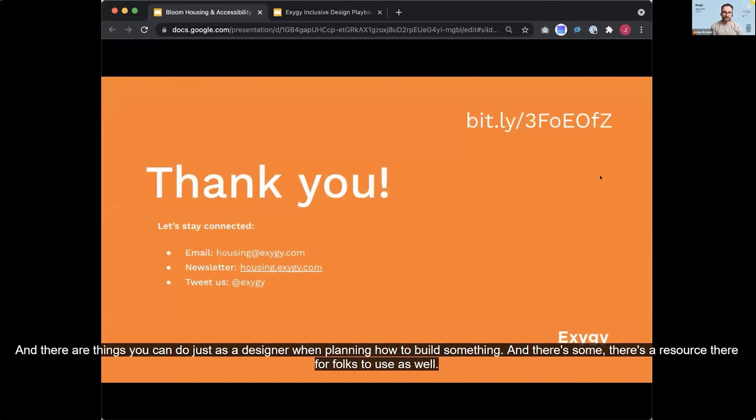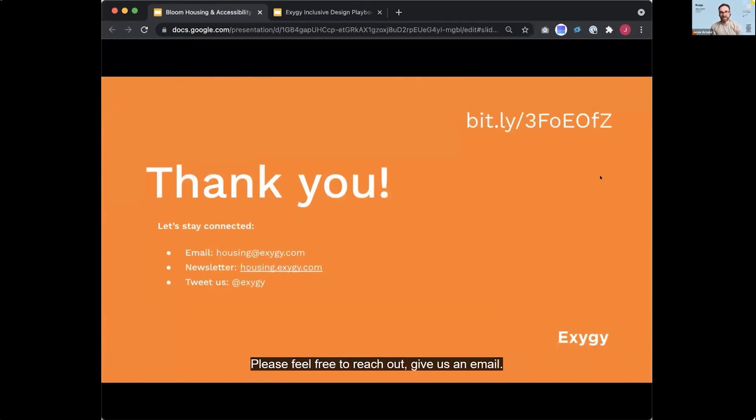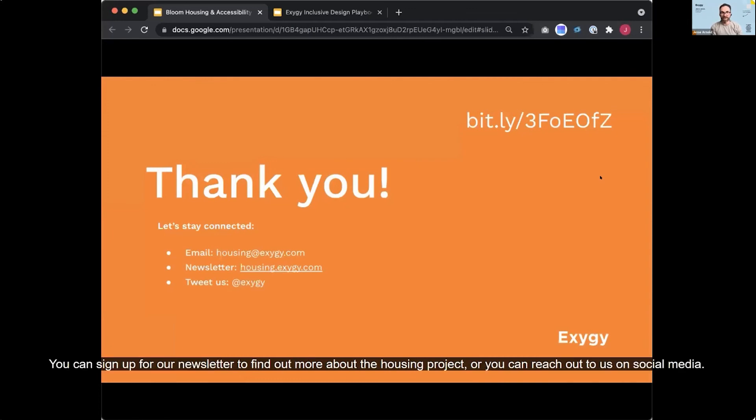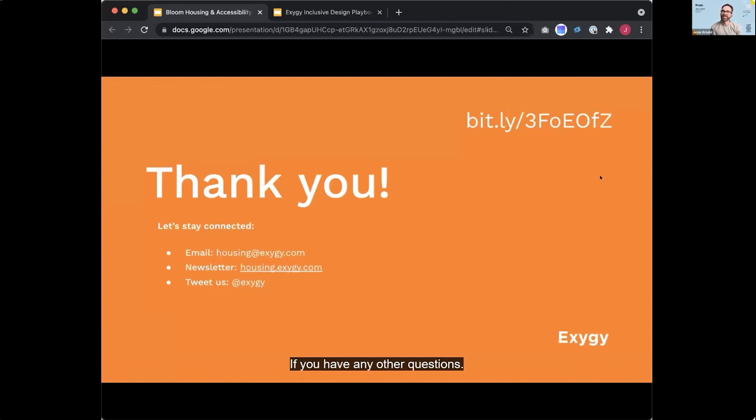Please feel free to reach out, give us an email, you can sign up for our newsletter to find out more about the housing project, or you can reach out to us on social media if you have any other questions. Well, thank you so much, Jesse.